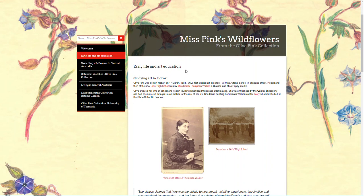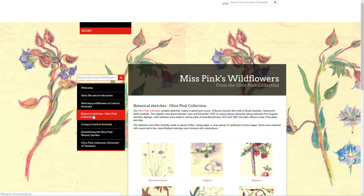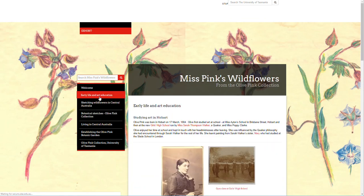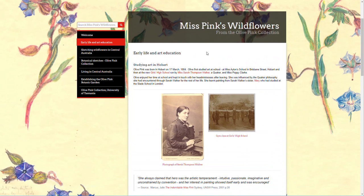Heading 2 is Early Life and Art Education — that is the webpage heading, so that's the individual page. Heading 2 is also Sketching Wildflowers in South Australia. Heading 2 would also be Botanical Sketches Olive Pink Collection. Underneath the page title, Heading 2 is a section title.